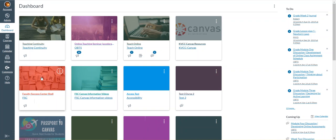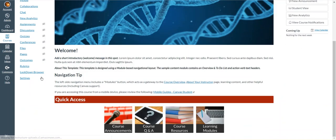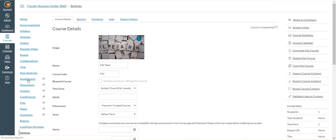You can change the background image by going into the course, going into the class settings, and adding an image from there.